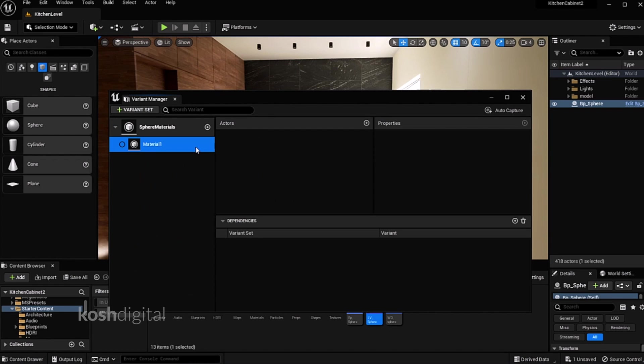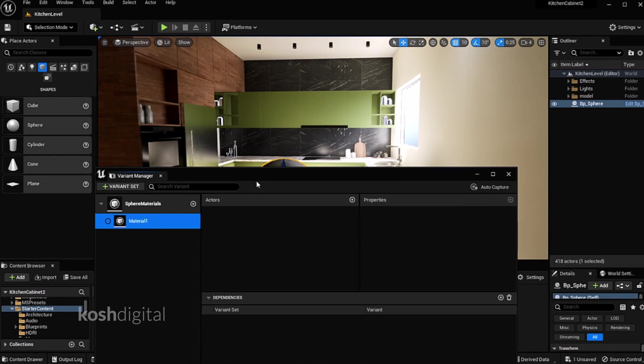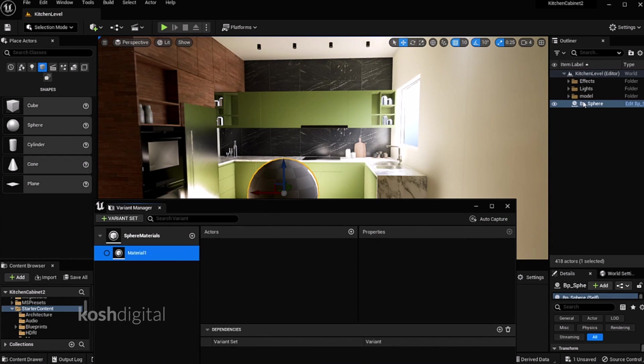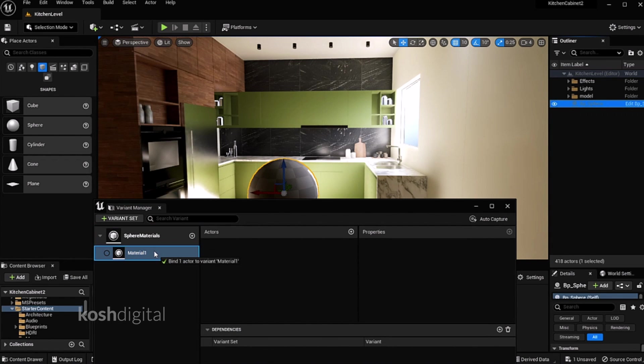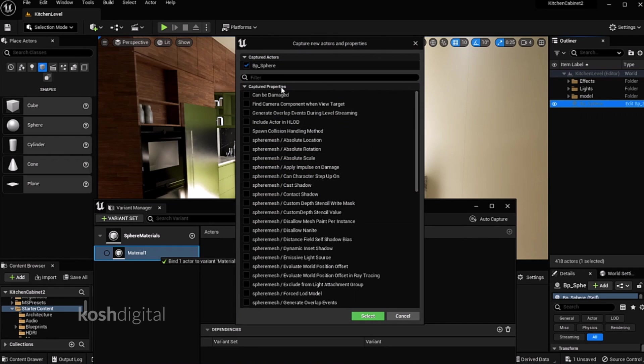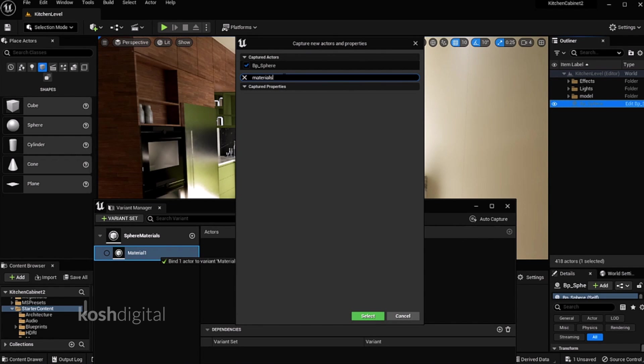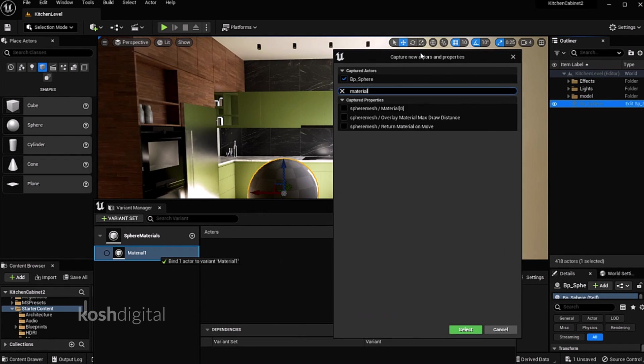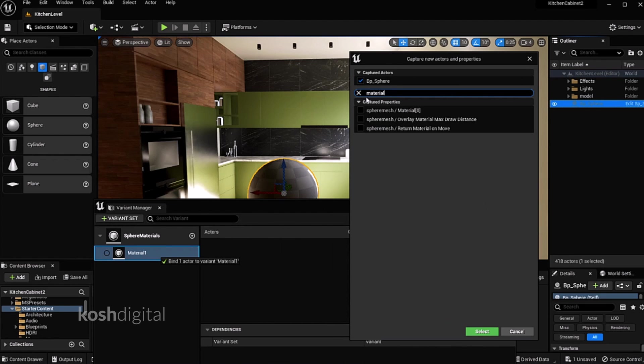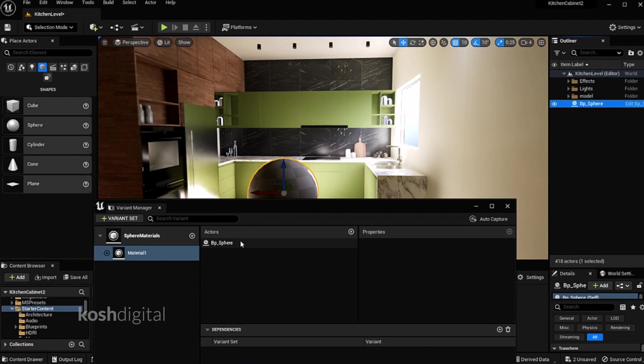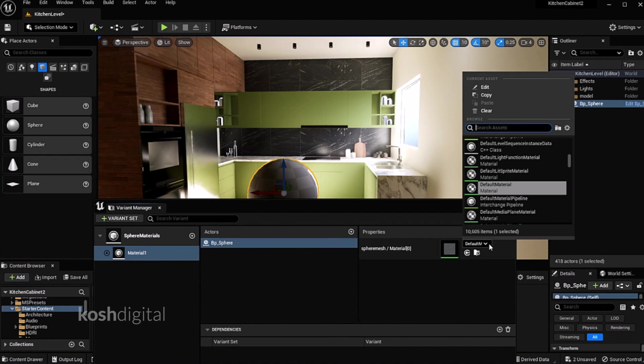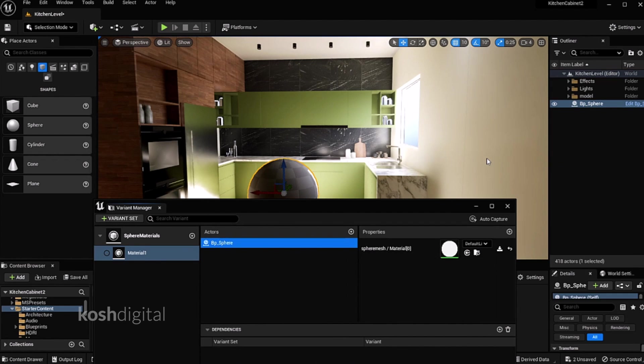Now this particular blueprint has to be applied for this. So this material name should have this actor, which is blueprint sphere. Drag and drop here and type material. This has only one material, sphere. So we are trying to change the material of the sphere.